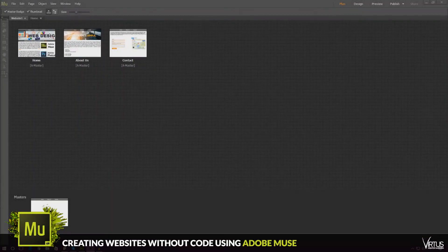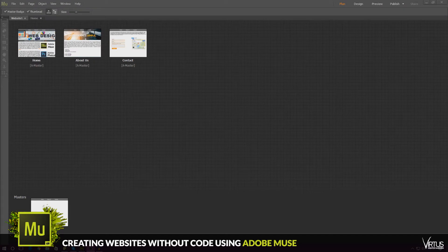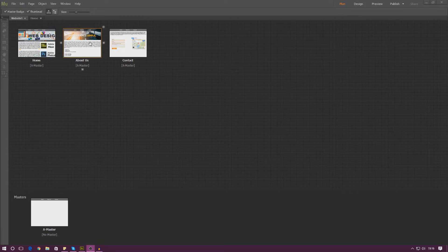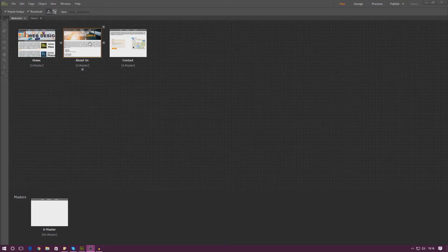Good afternoon ladies and gentlemen, your boy Vertus here and welcome back to the Adobe Muse design series. In today's video we are just going to be doing a video that was requested by you guys and that is simply how you can work on a mobile design of Adobe Muse.